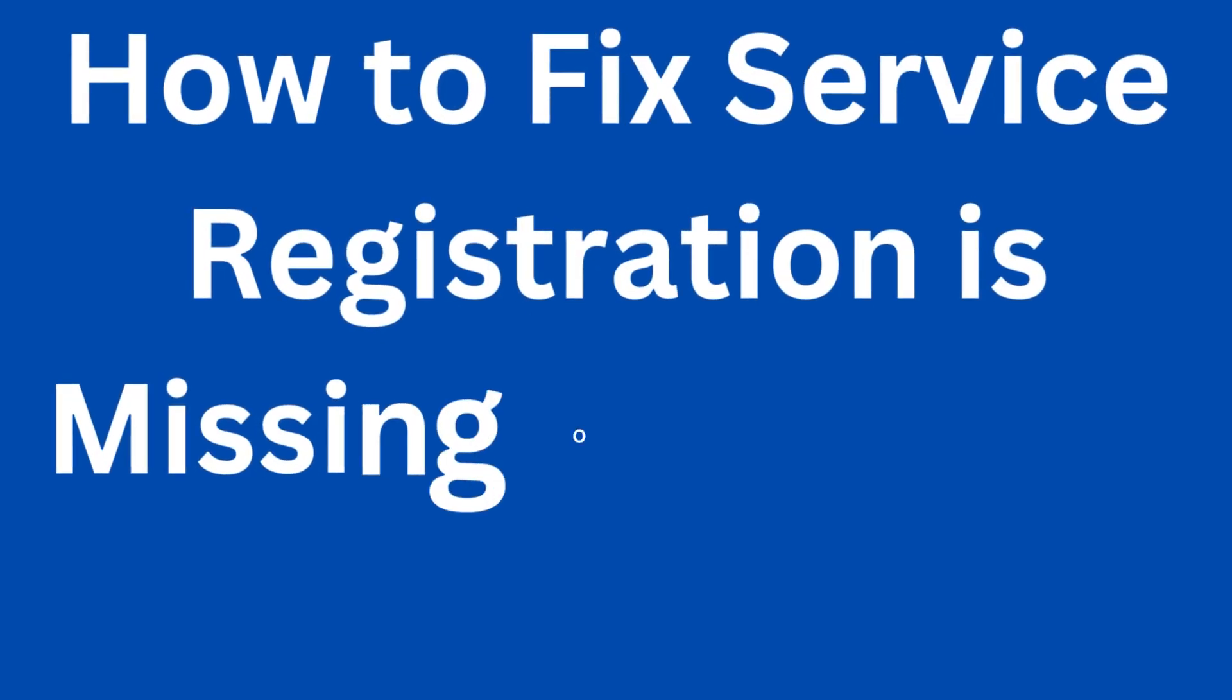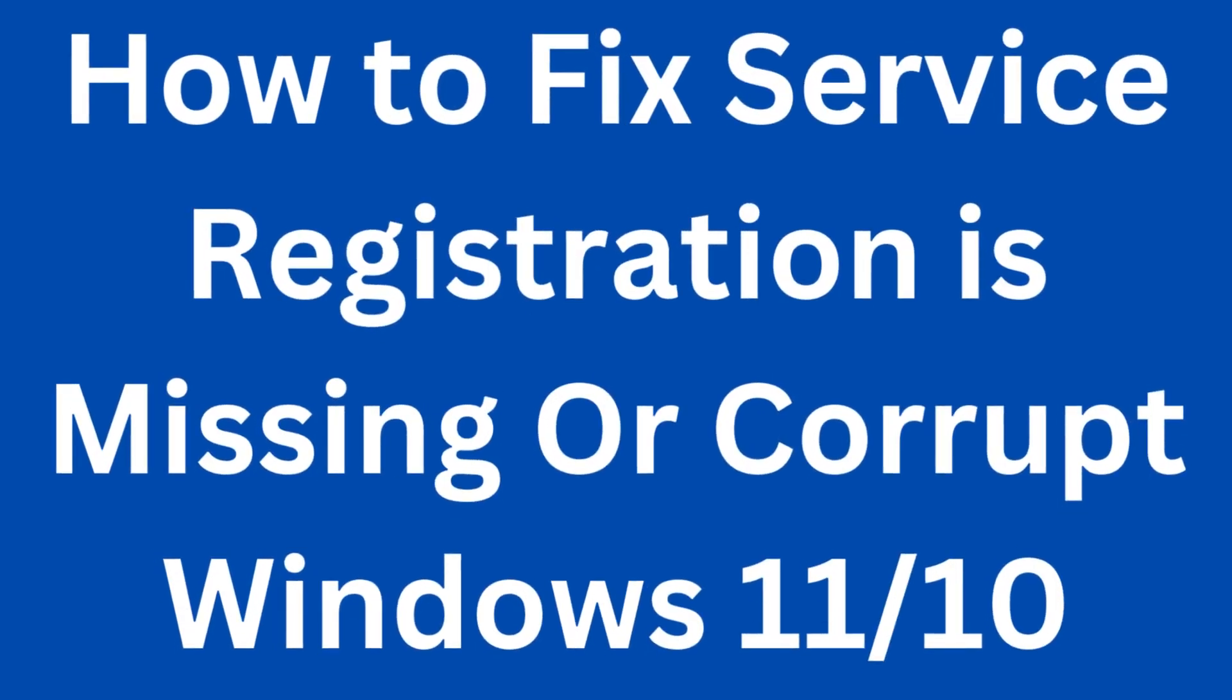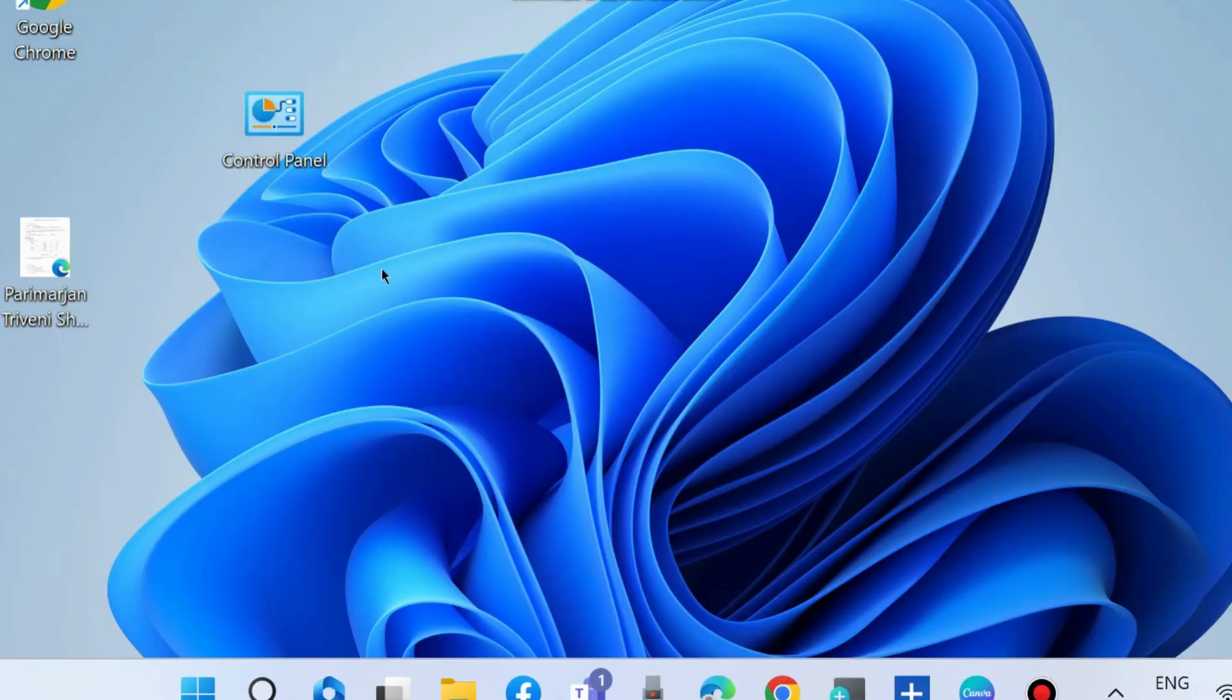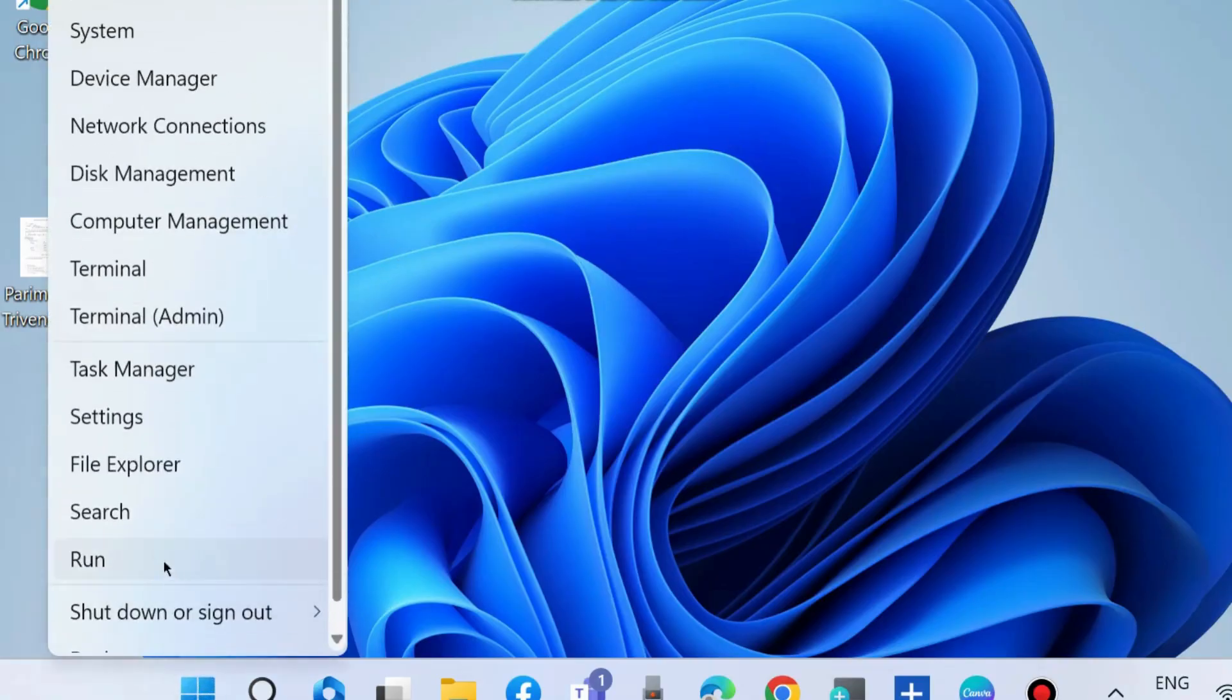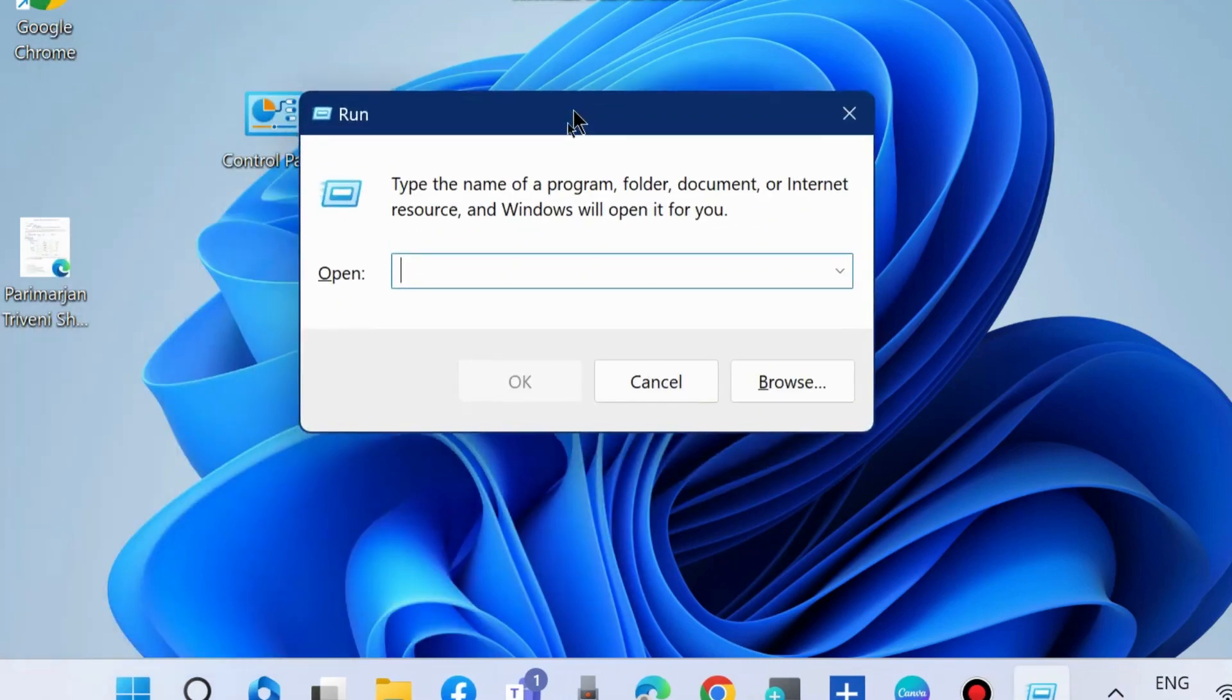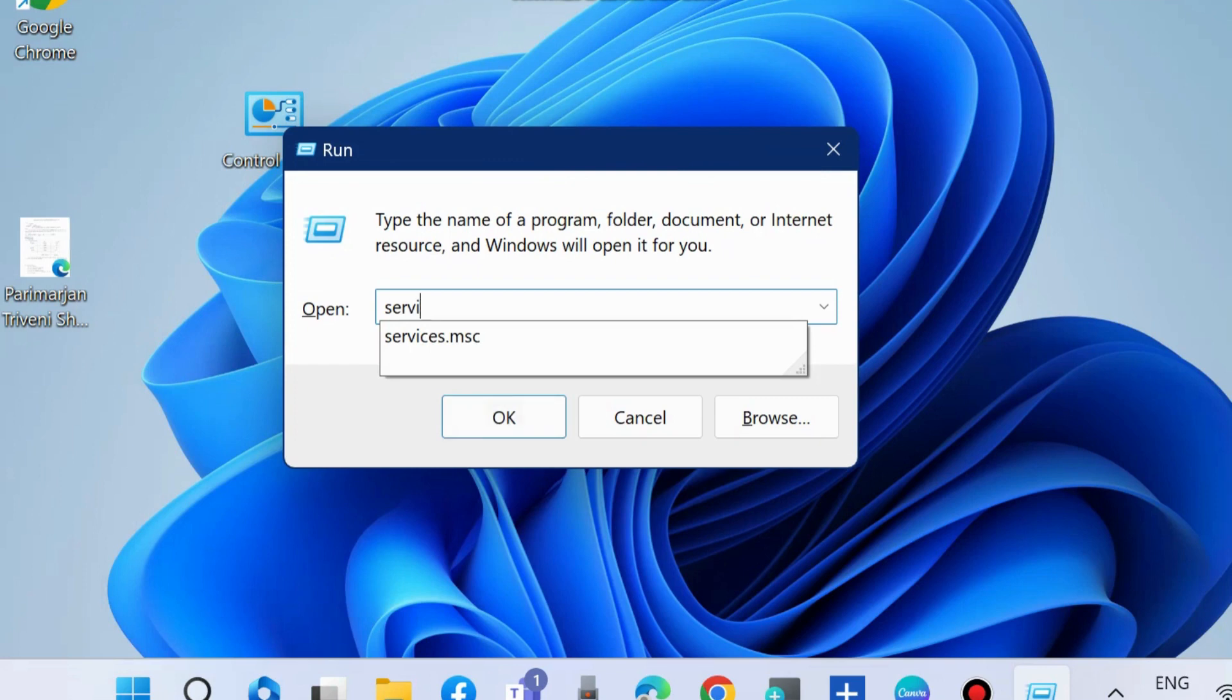How to fix service registration is missing or corrupt error in Windows 11 and Windows 10. To fix this issue, the first workaround is to launch the Run command box by pressing Win+R shortcut key and execute the command services.msc.